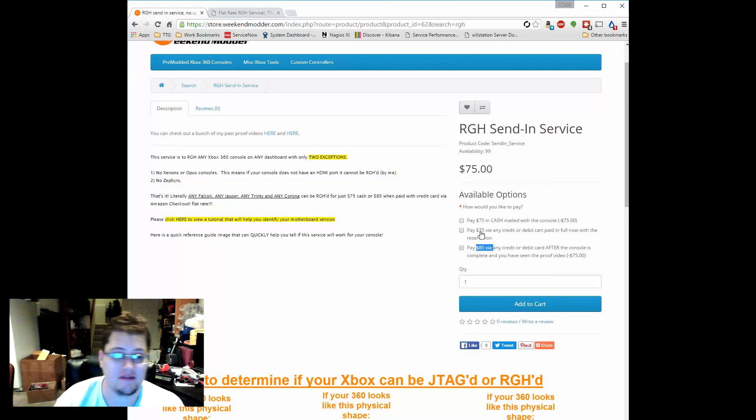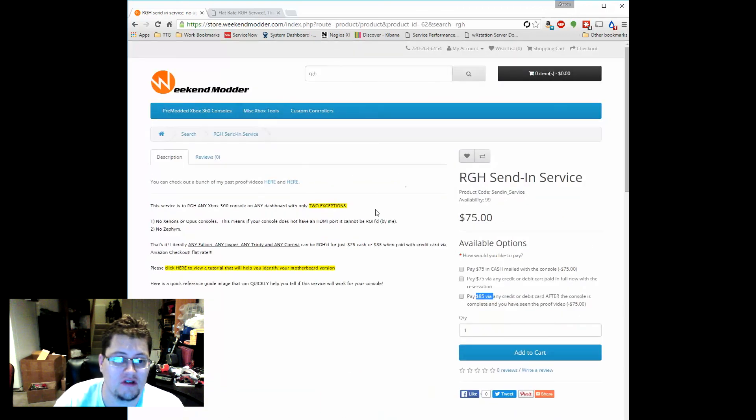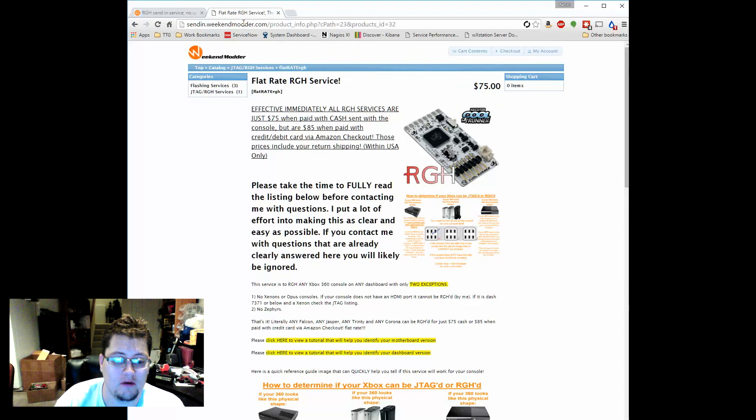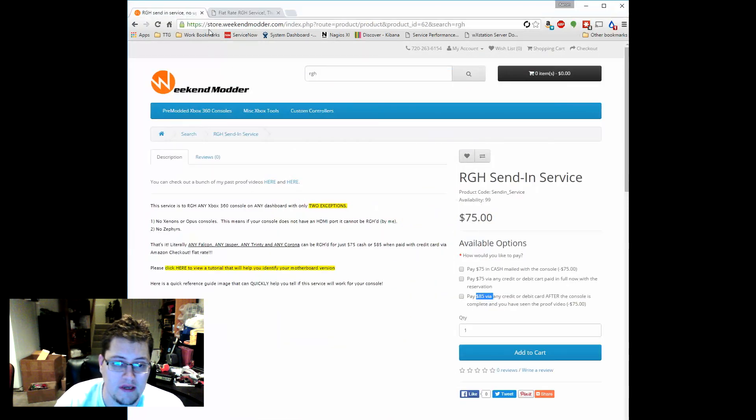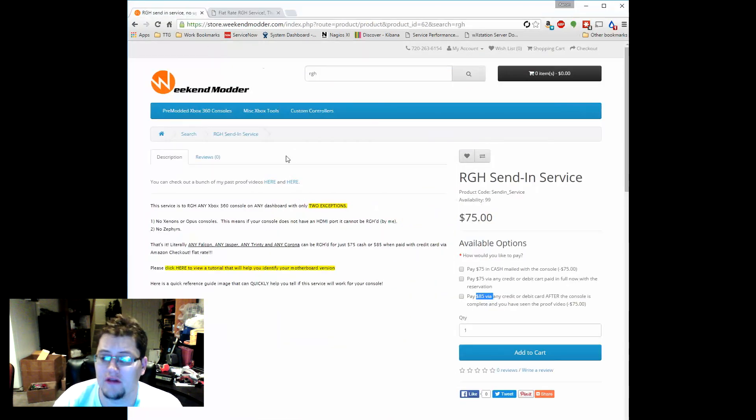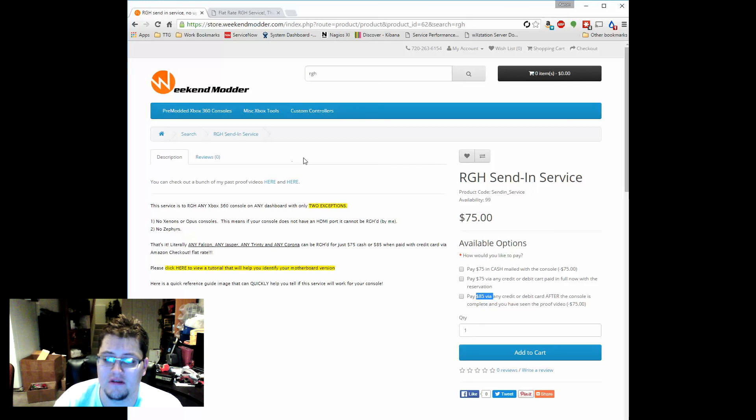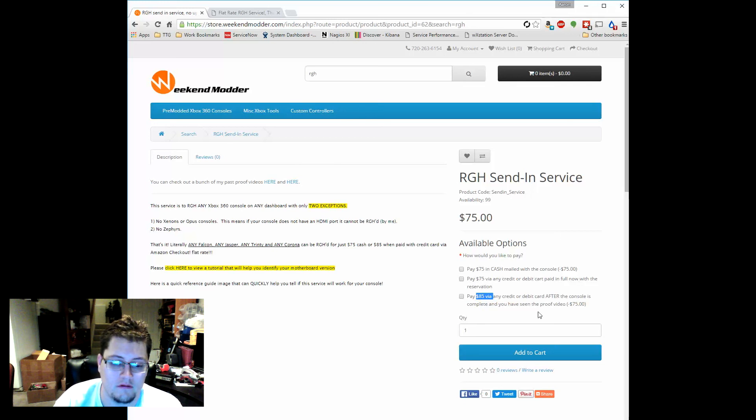So anyway, that's kind of the big thing that's changing with send-in services. Eventually sendin.weekendmodder will go away, it will just completely redirect to store.weekendmodder. And look for some other additional new content coming from me soon. Thanks guys!